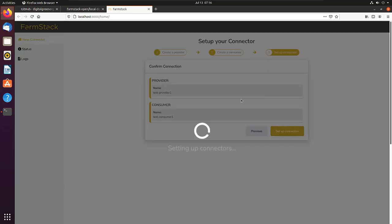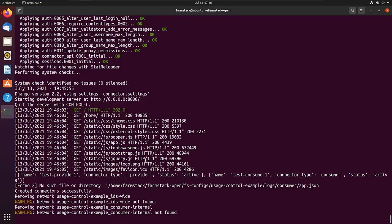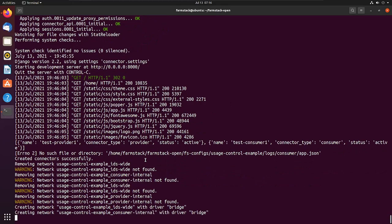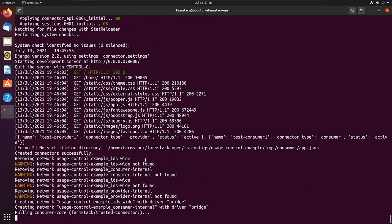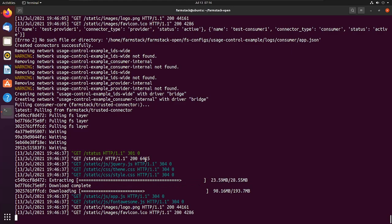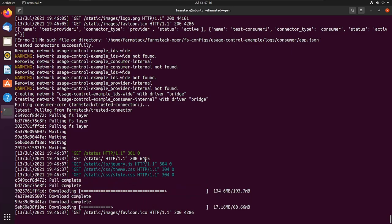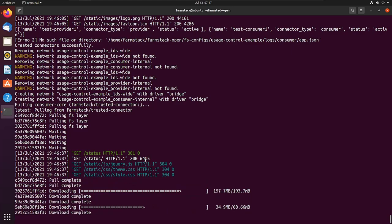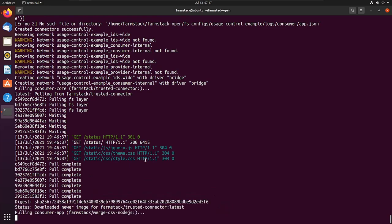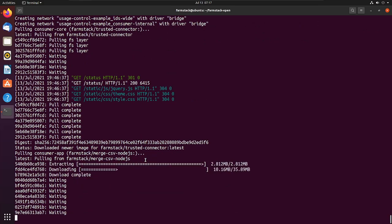Now switch back to the terminal to see the status of connectors setting up through Docker. Depending on the speed of your internet, the connection should be ready in a few minutes. As soon as the images are downloaded and run, Docker would give an indication that the setup was successful.